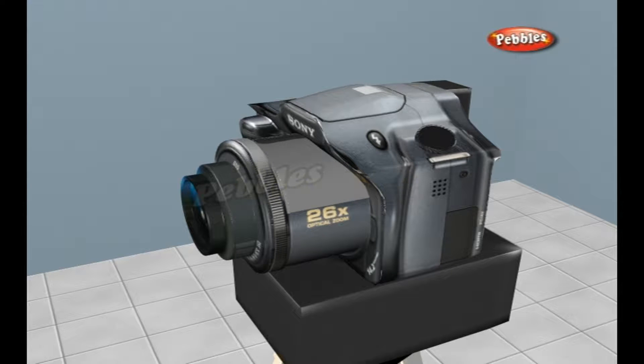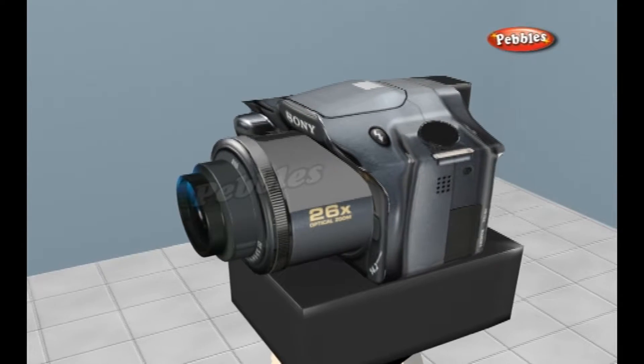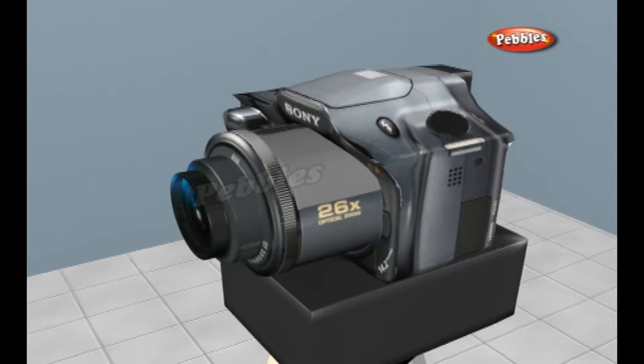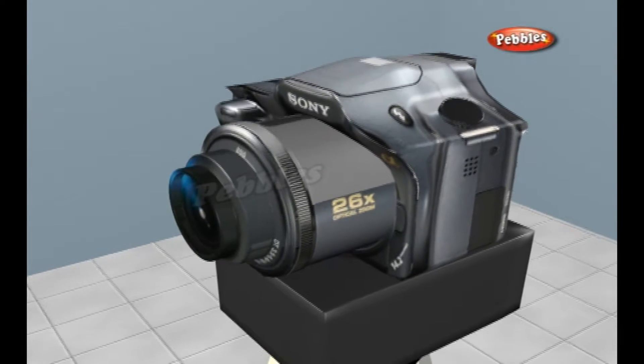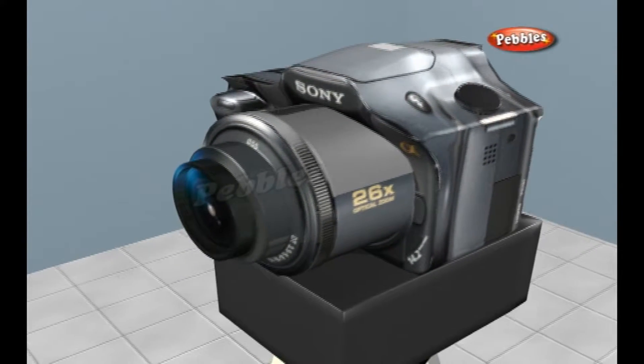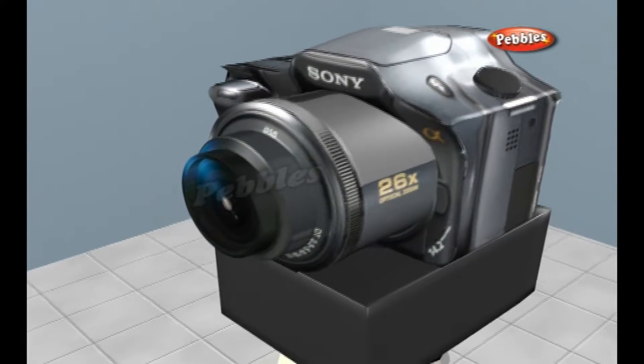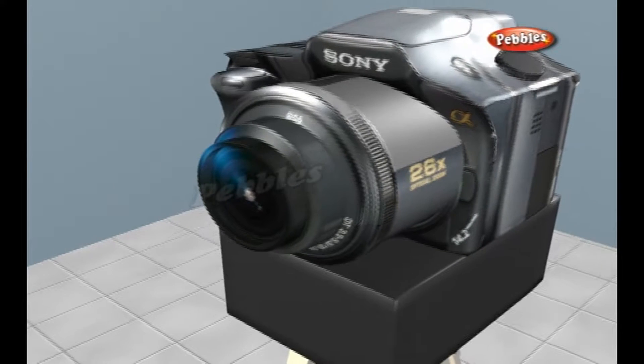Camera. A camera is a device that records images either as a still photograph or as moving images known as videos or movies.